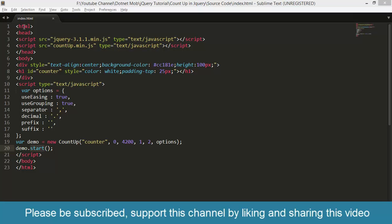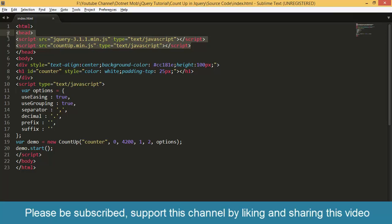This is my index.html. It starts with html tag, then head tag. Inside the head tag, I have given two script file references. First one is for the jQuery library, then the countup plugin.